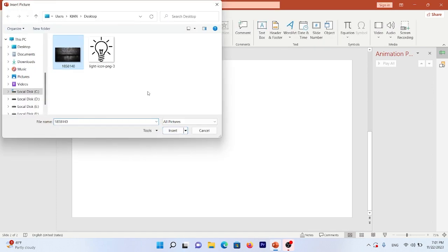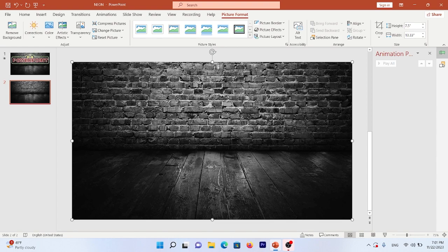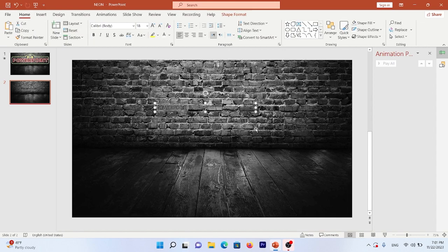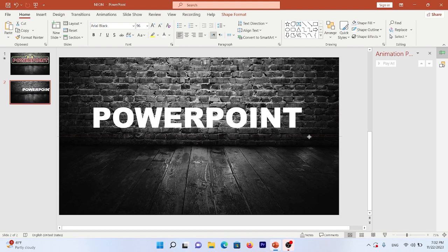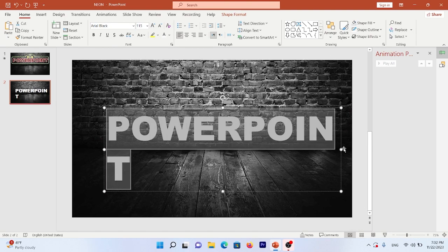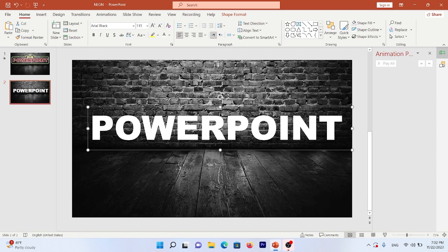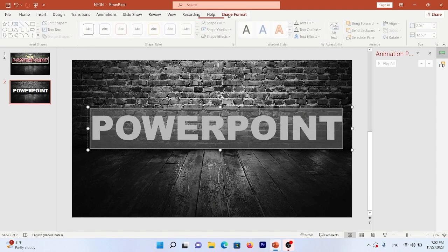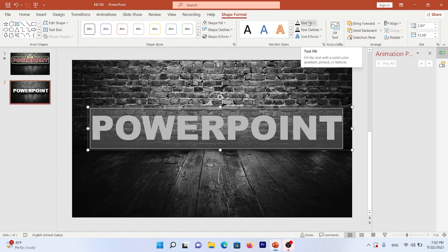Add a text box and write your title, topic, or any text that you want. Then change its size, fonts, and color. Select all of your text and go to Shape Format > Text Effect.